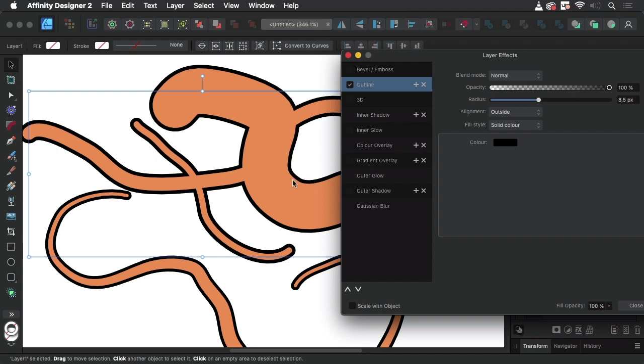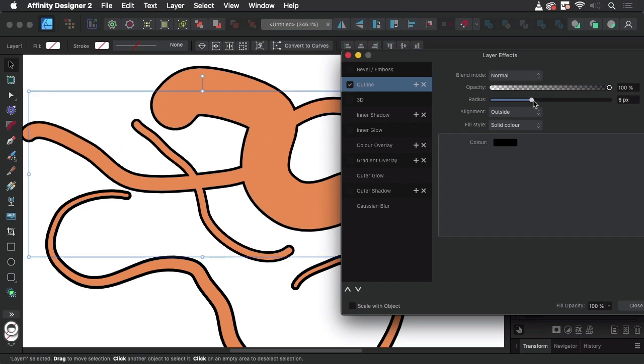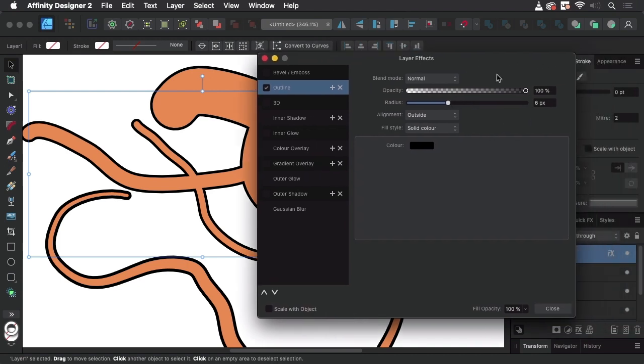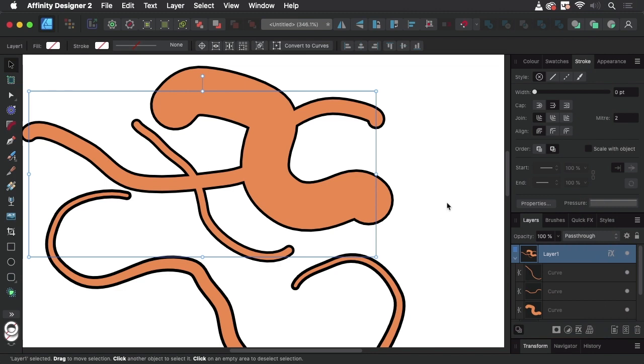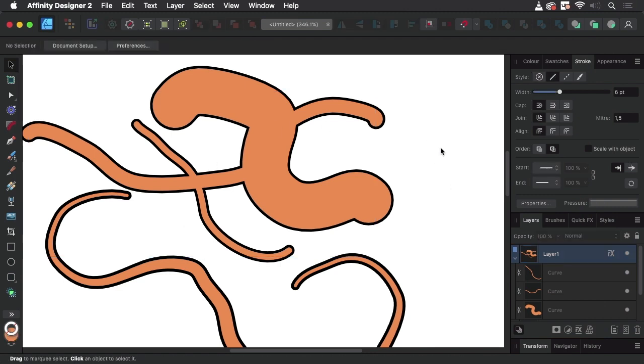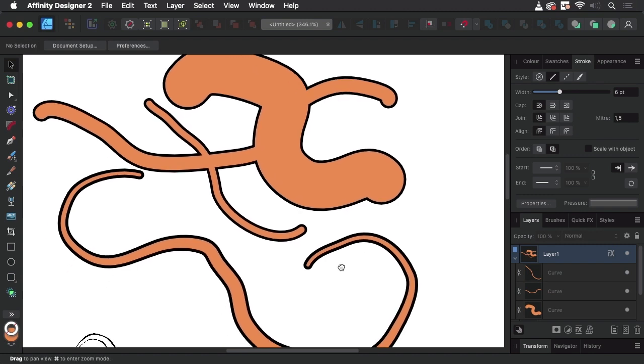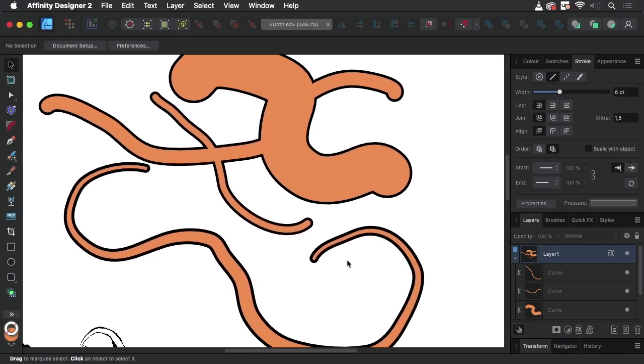Let's go to the layers panel again, and this time I have highlighted the layer. Let's go to the effects, turn on the outline, and then let's increase the radius. You see we get an outline that encompasses all of them and they all get the same thickness of outline around them. So this can only be done with the outline effect applied to a layer.